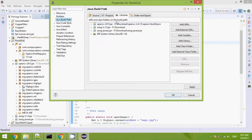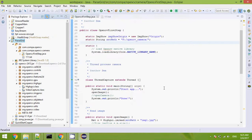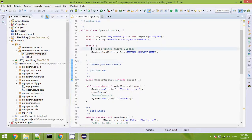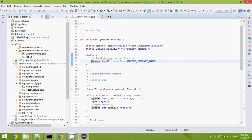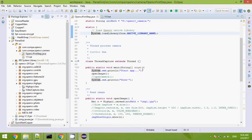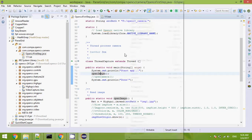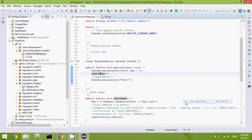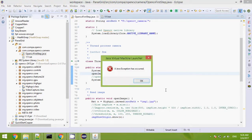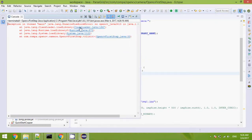Here I have imported it already. And here is the method to load the native library. Here, this method I open an image. Let's start. It will have an error because I have not configured the DLL path.